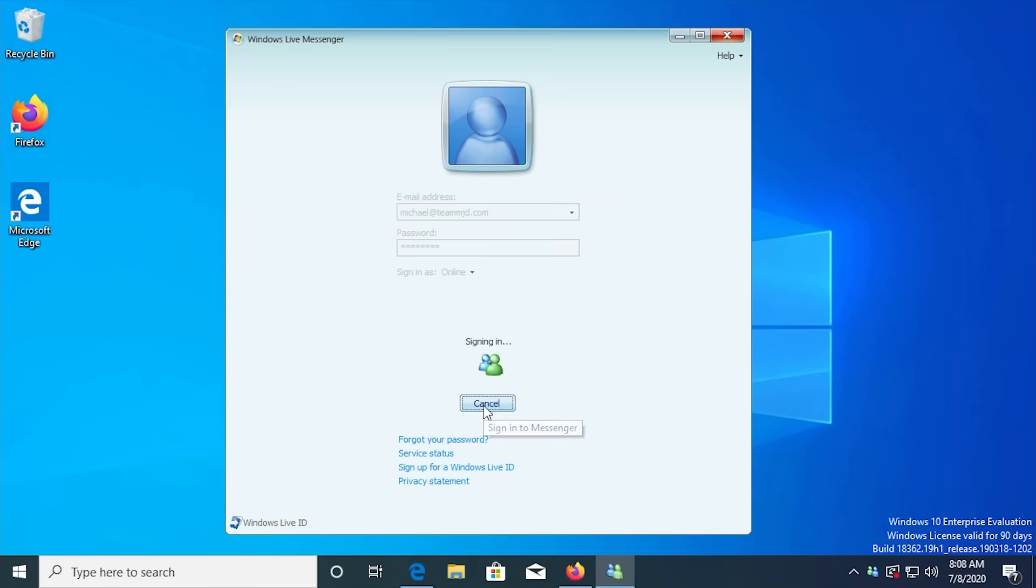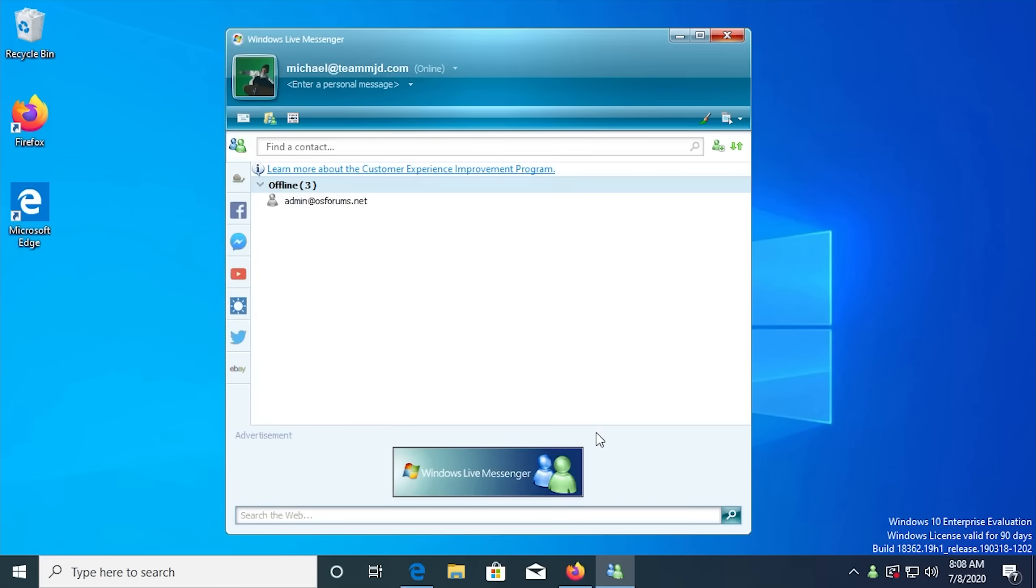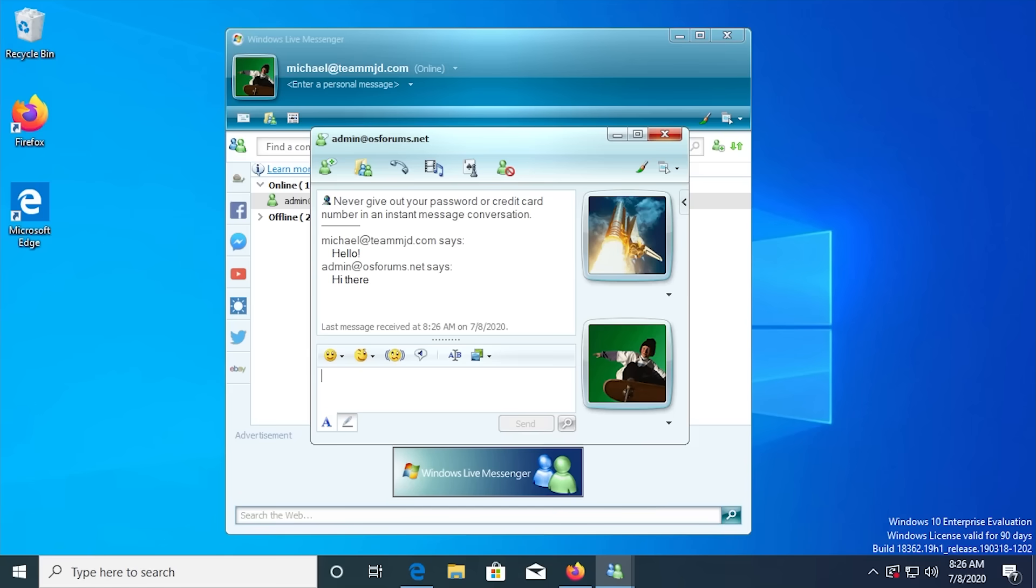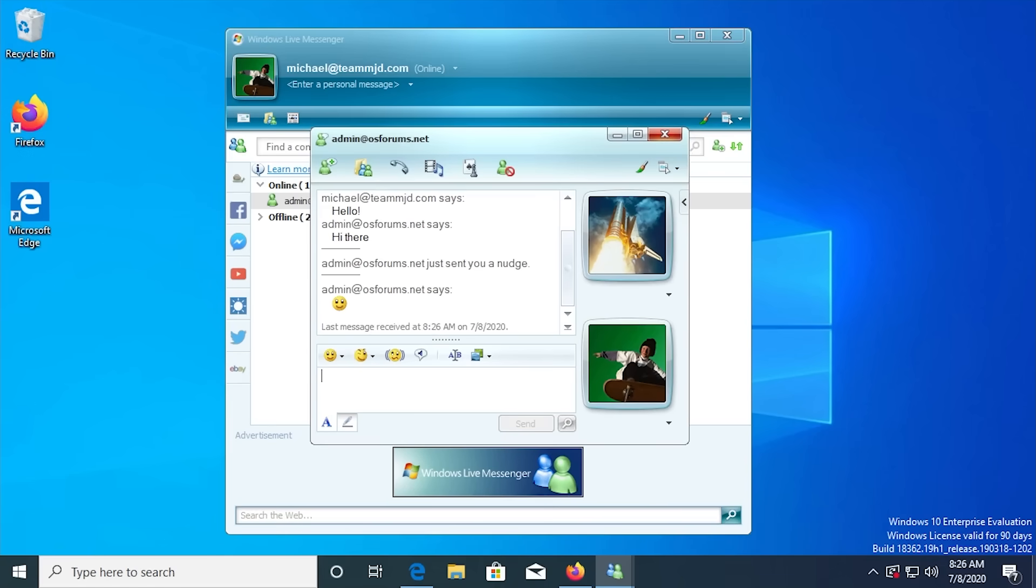Once it's finished, open up the program and sign in with your Escargo account, and boom, welcome back to the 2000s. Now the program works just like you remember it. You can add contacts by their email address and open up a chat window to send messages, emoticons, and nudges.